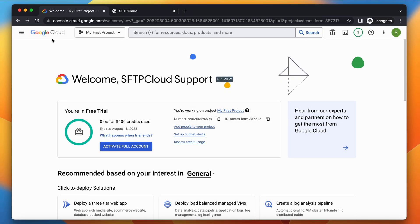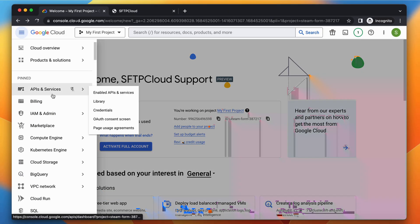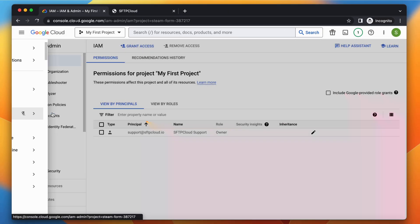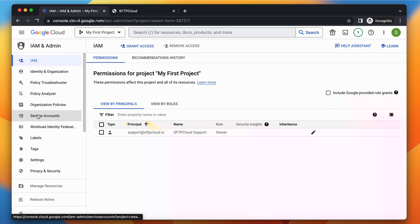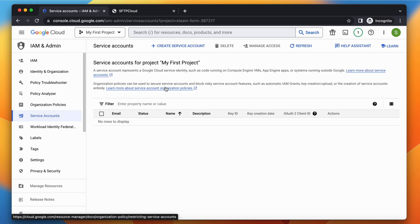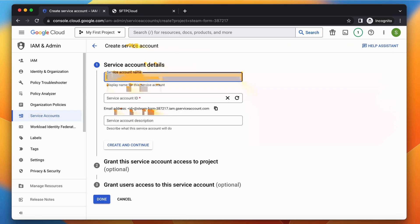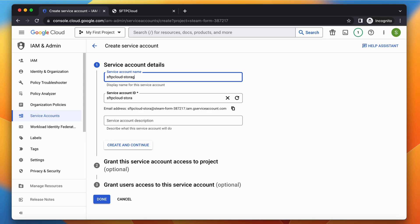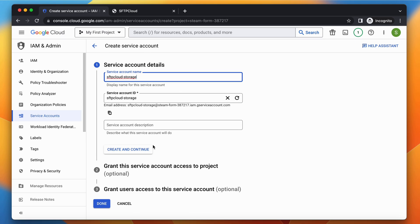Let's get started by opening your Google Cloud Console in order to create a new service account. Click the Create Service Account button and give a name to your new service account, after which click the Create and Continue button.